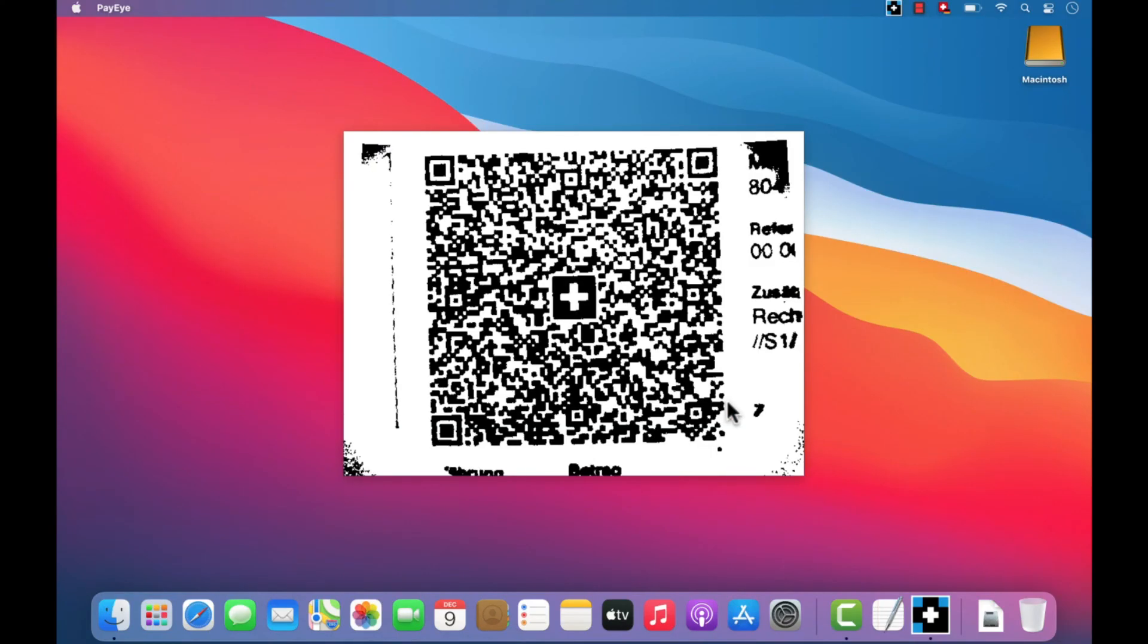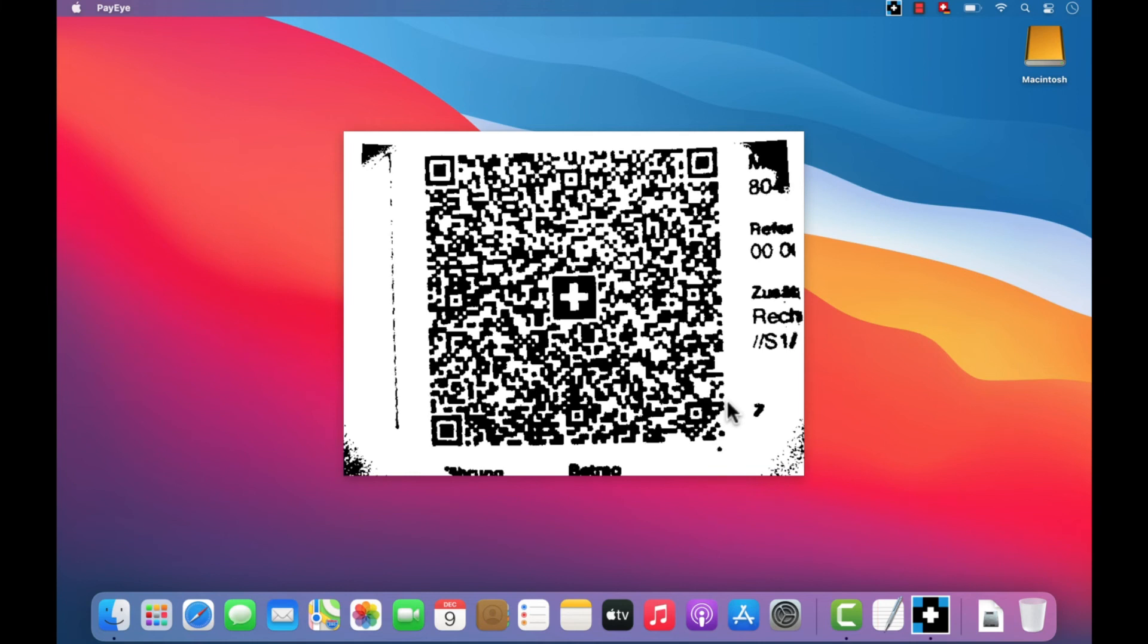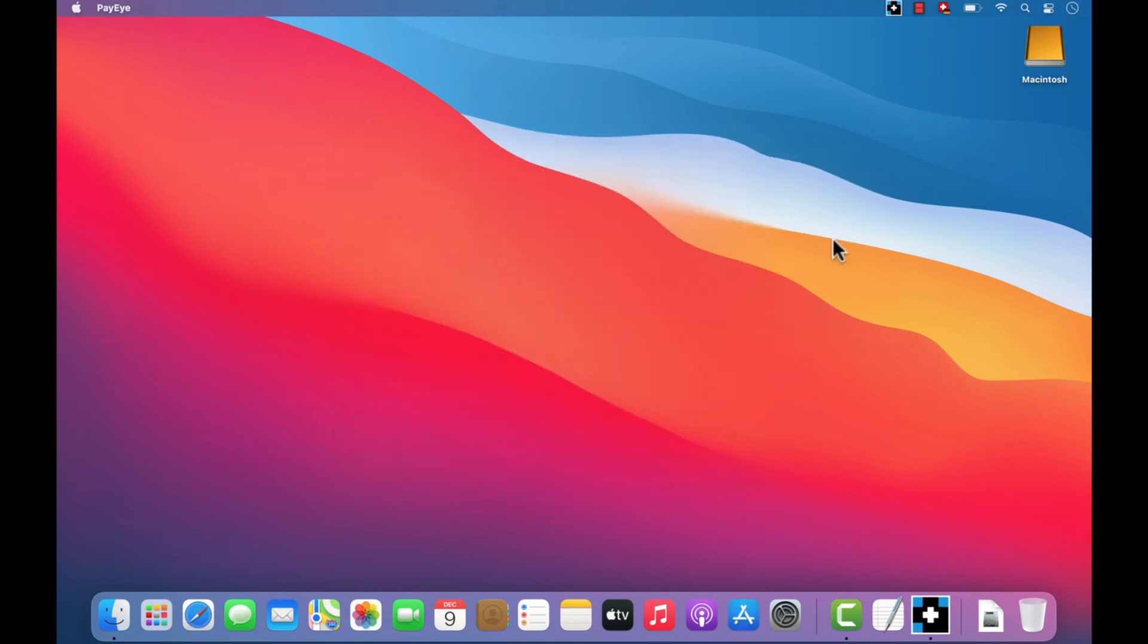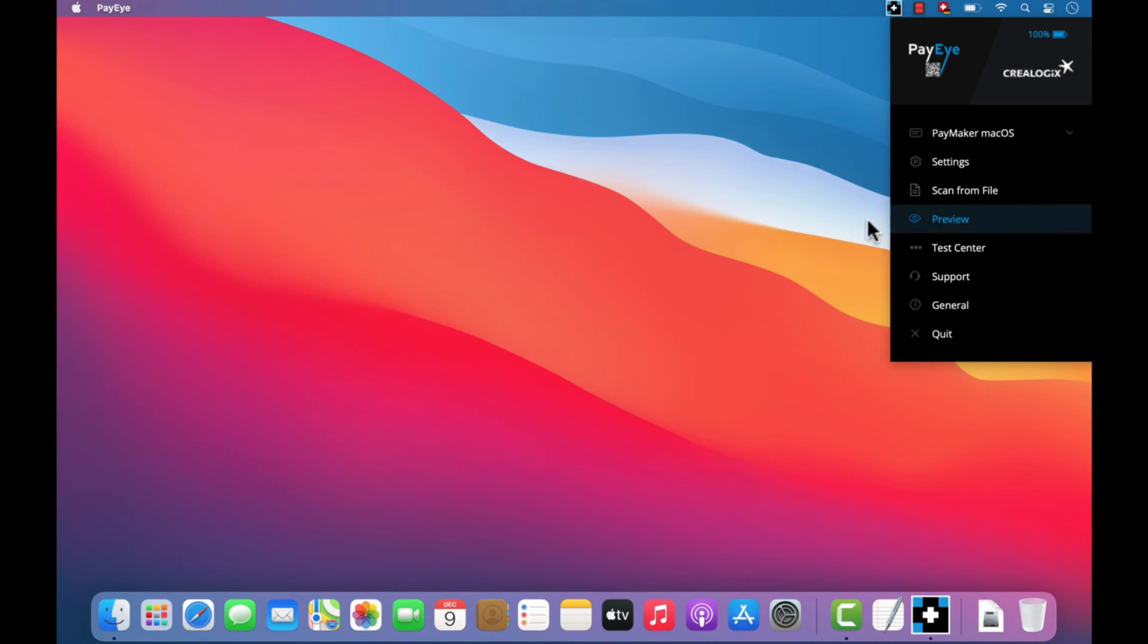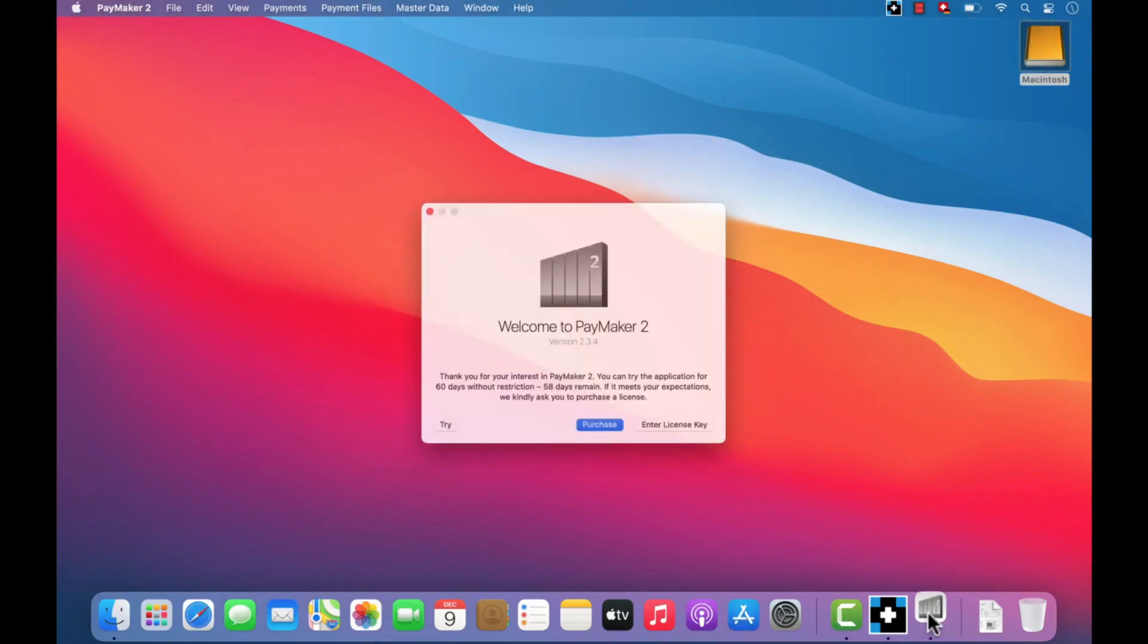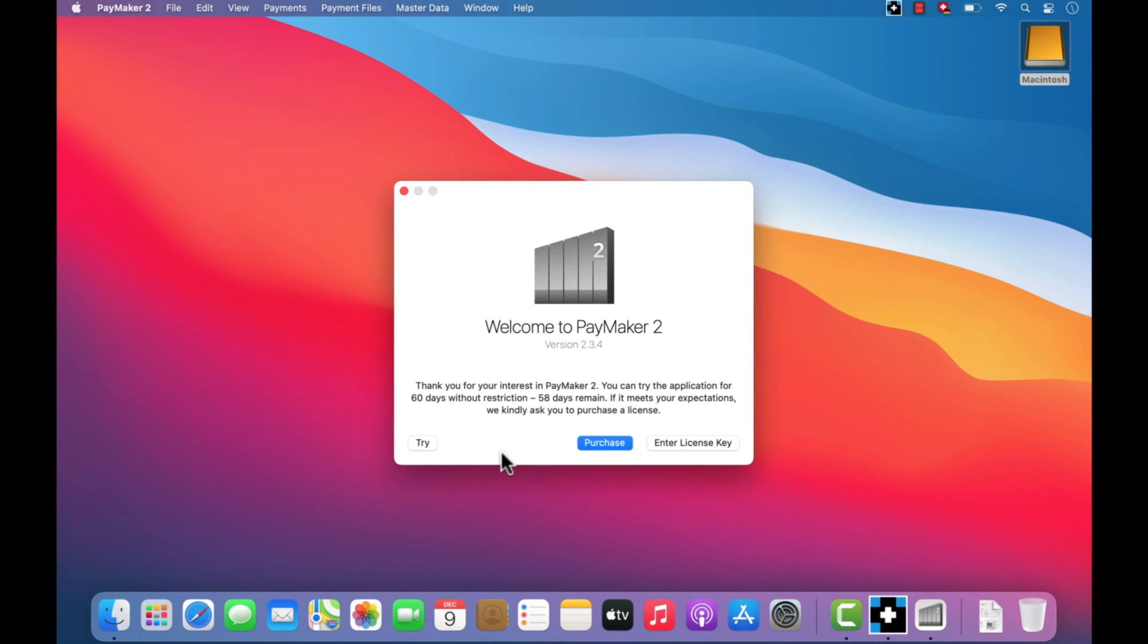The scan is displayed on the screen by default. If you do not want this, you can switch this preview off or back on again from the PayEye menu.